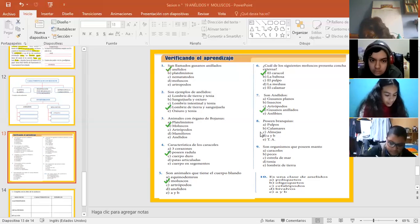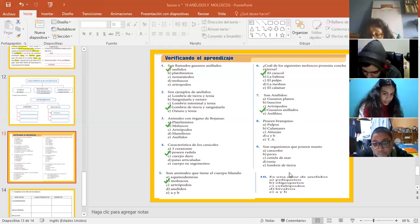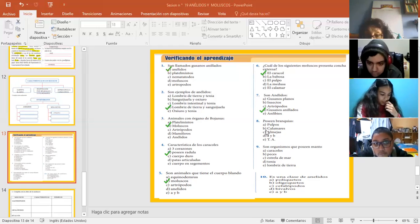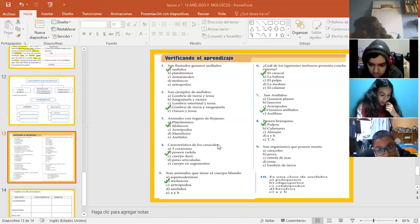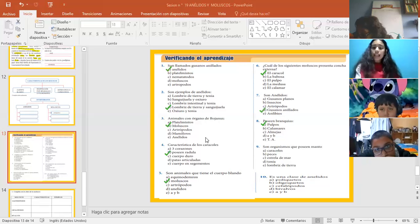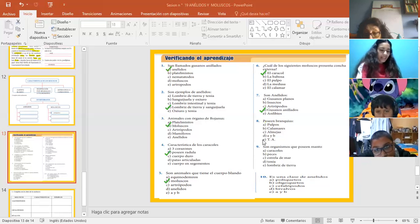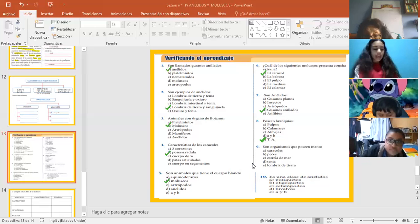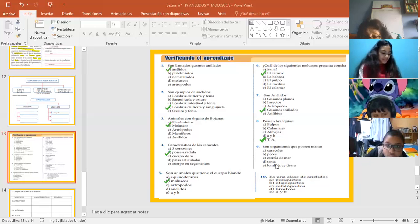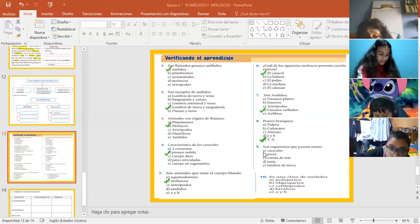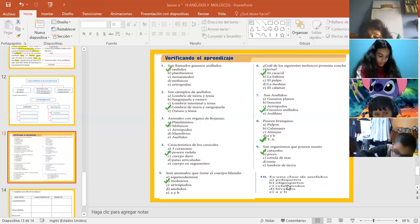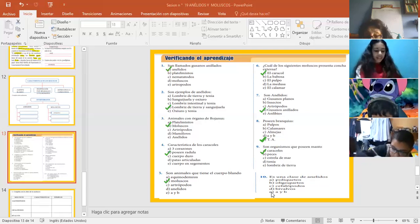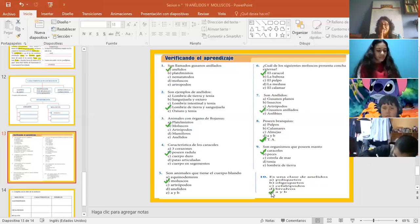La 8. Poseen branquias. ¿Quién sería? A ver, cualquiera de ustedes ahora sí, porque ya terminé con todos. Pulpos. Poseen branquias. Pulpos, calamares, almejas. Pulpos. ¿Por qué? La letra E. En la letra E. Porque todos viven en el agua. ¿Verdad? Son organismos que poseen manto. Albernoni. El que poseen manto son los caracoles. Y la 10. Es una clase de anélidos. A ver. A y B. A y B. La letra E. E. Bien, bien, bien. Ahora sí.